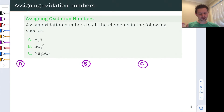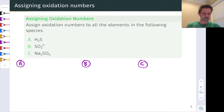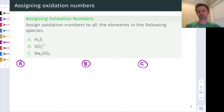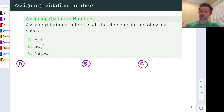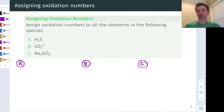The first key skill is assigning oxidation numbers, and we talked about some strategies for doing that in the last video. To assign oxidation numbers to all the elements in the following species, the first thing we need is a Lewis structure because we need to know what's bonded to what, what its formal charge is, and how many electrons it's got associated with it. So let's start by drawing Lewis structures for these three compounds.